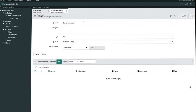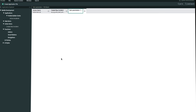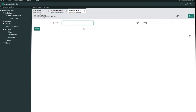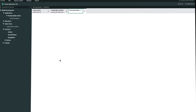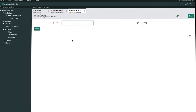Then we'll close out the tab and create our second one, which will be for short description — also a string type field. And then we'll create our last one as well. The last item parameter is for impact, and it's also a string type field.